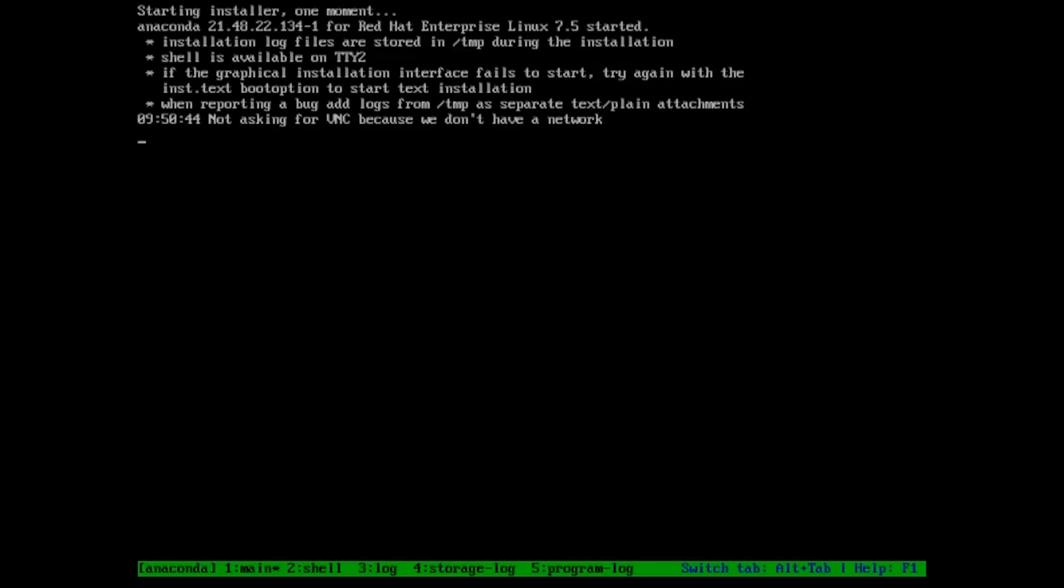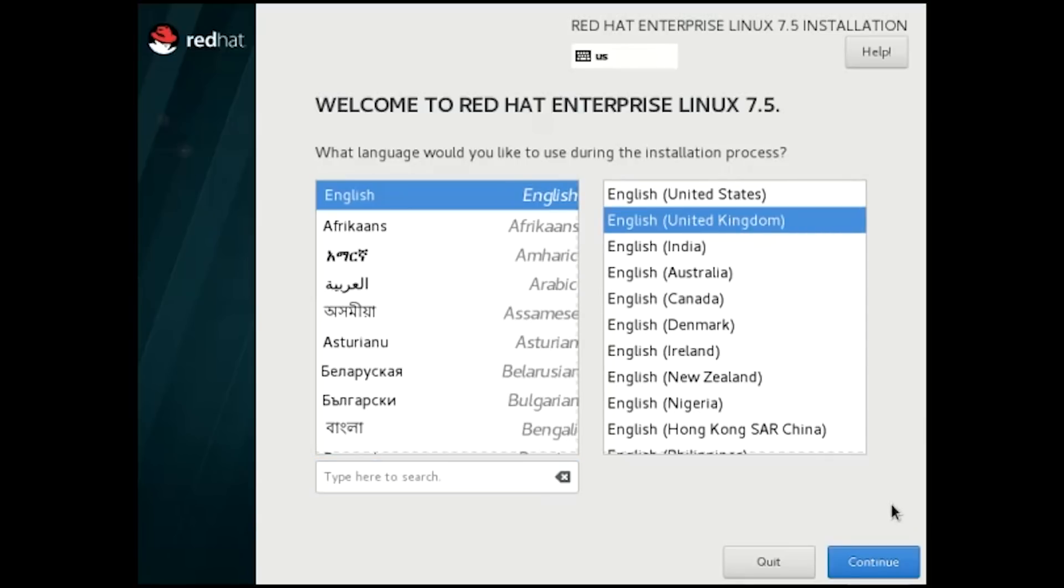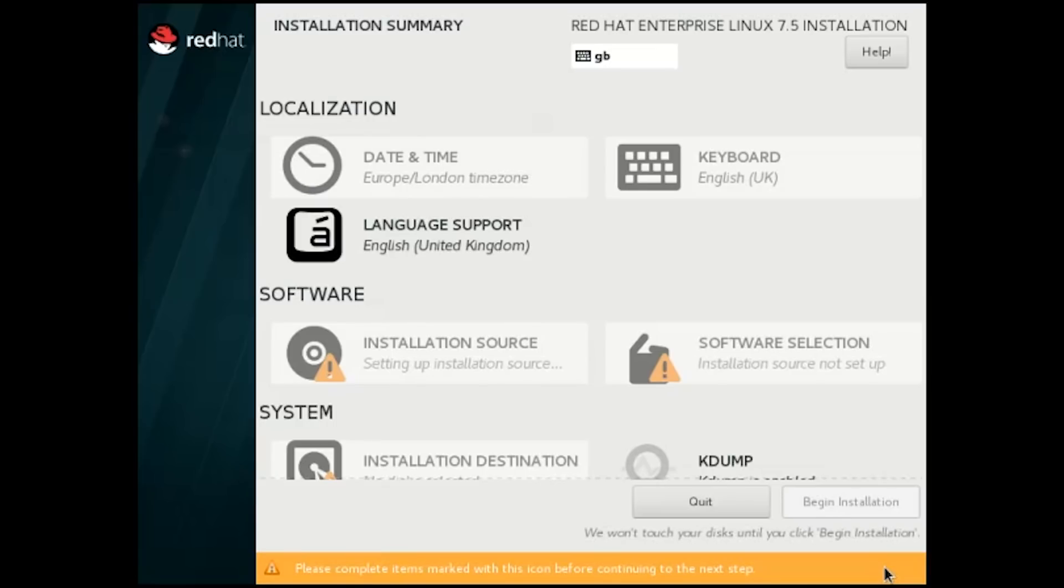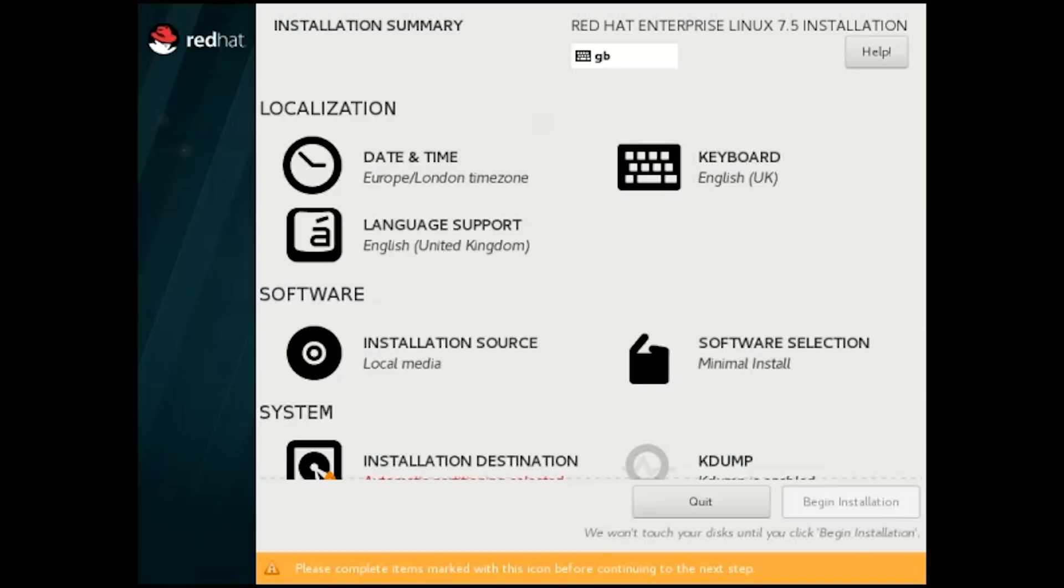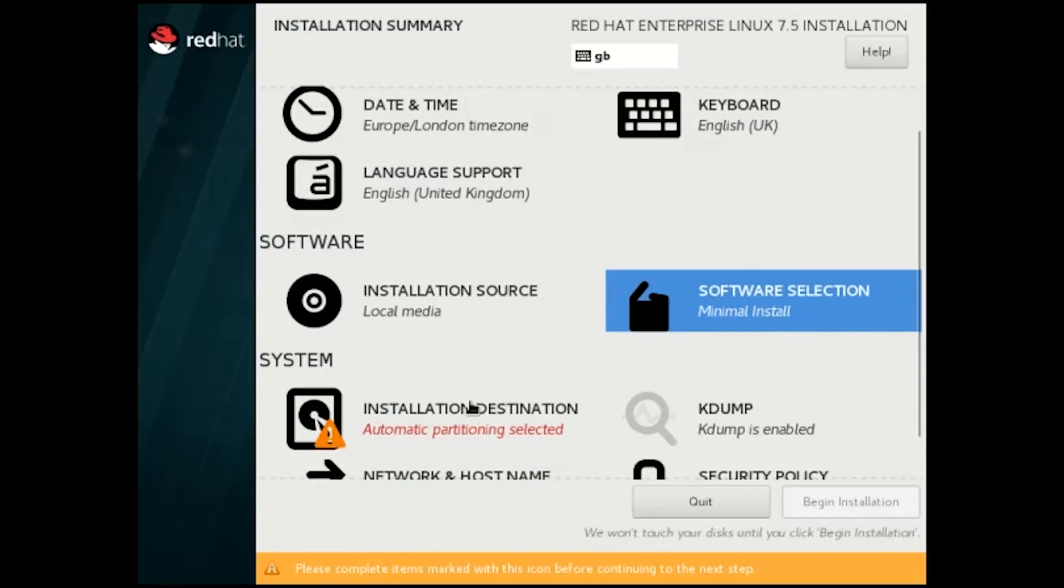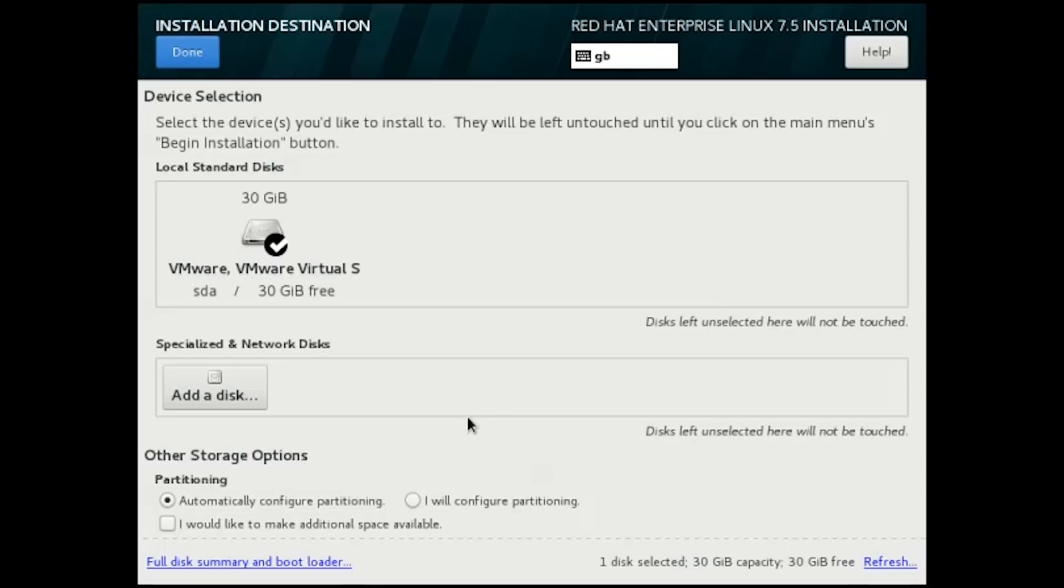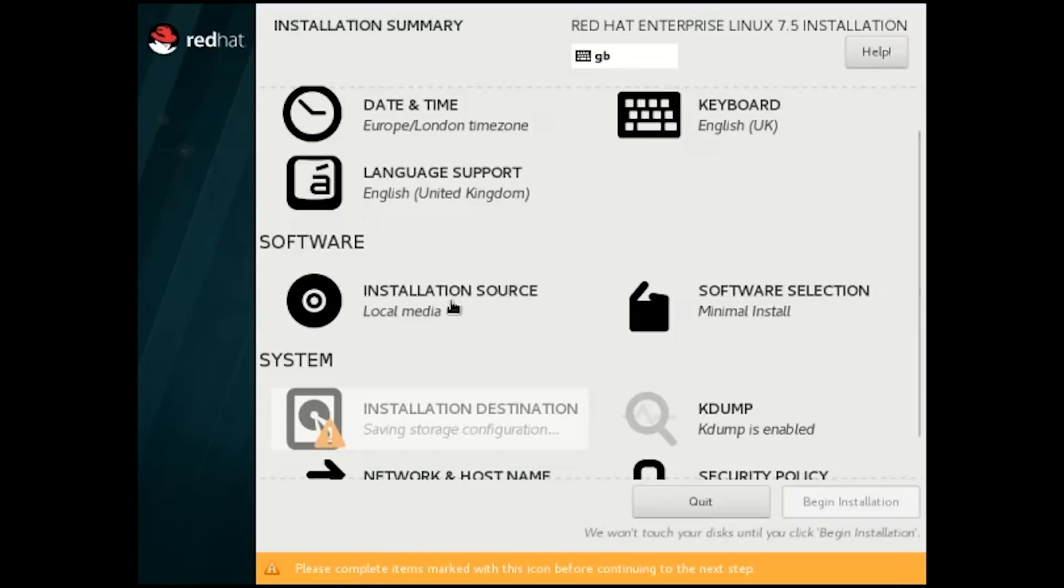Now to install RHEL, I will choose English UK. Let's click on software selection and ensure the minimal install is selected. Open installation destination and choose your hard disk. I will also opt for automatic partitioning.